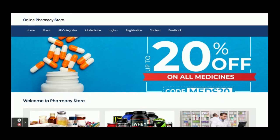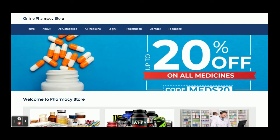Hello friends, welcome again. This is my new project: an online pharmacy store. I have developed this project in Java Spring Boot and Angular, with MySQL as the database. On the Spring Boot side we are using JPA, Hibernate, and STS — the Spring Tool Suite — for developing the APIs. This is a REST-based application where all the APIs have been developed and consumed on the Angular side.